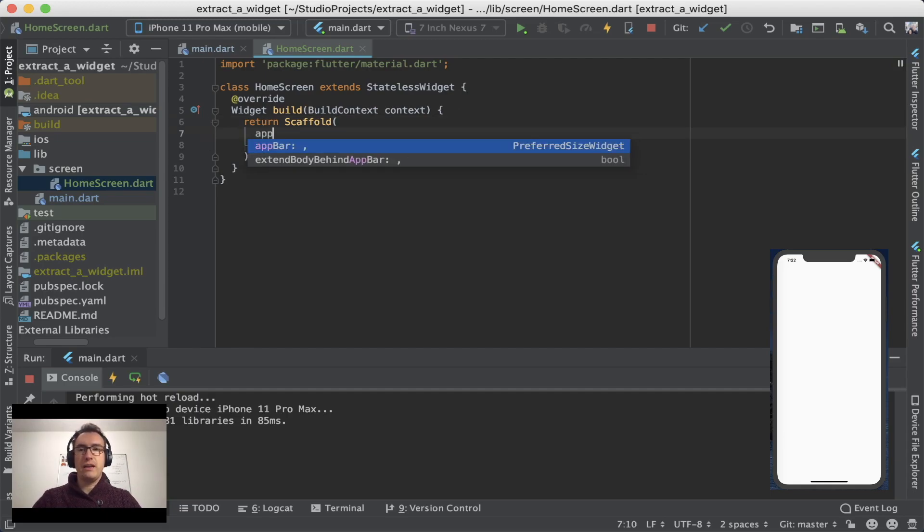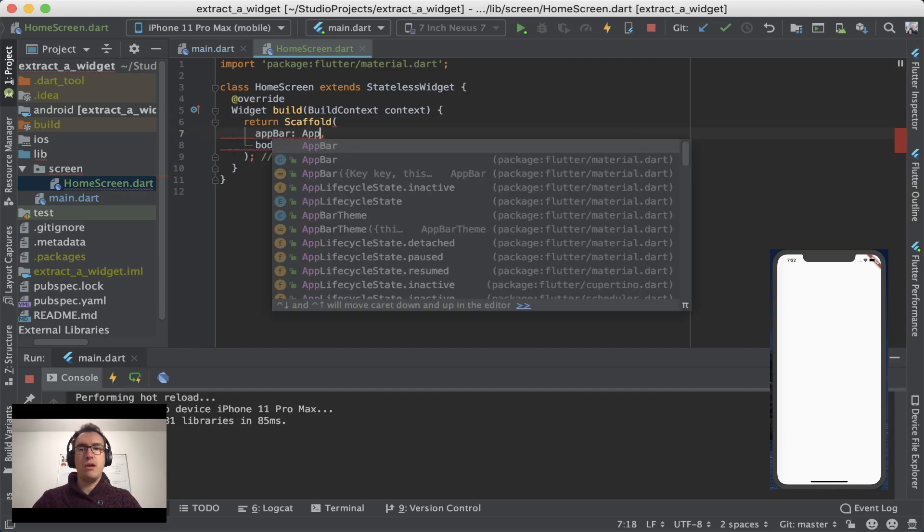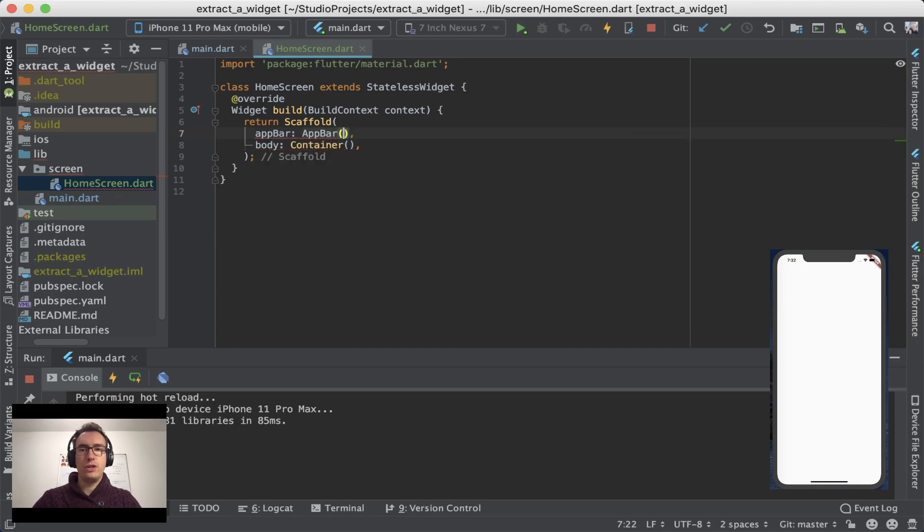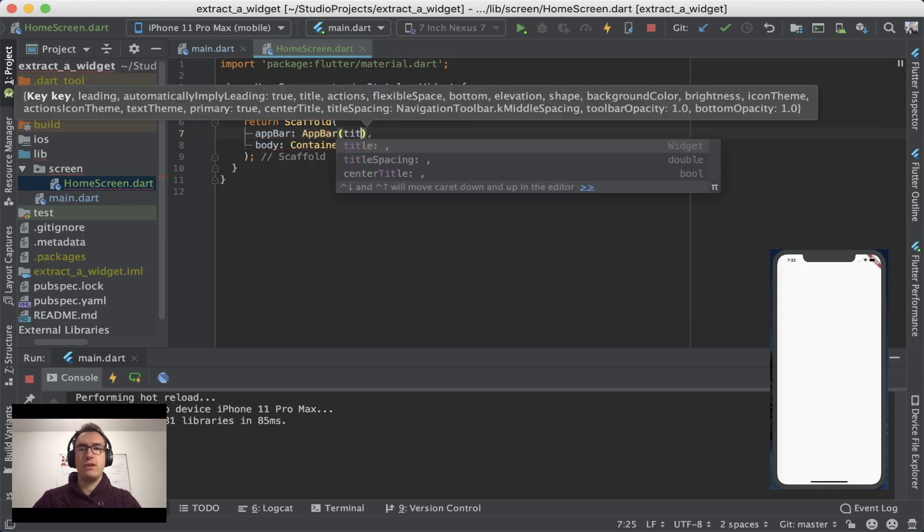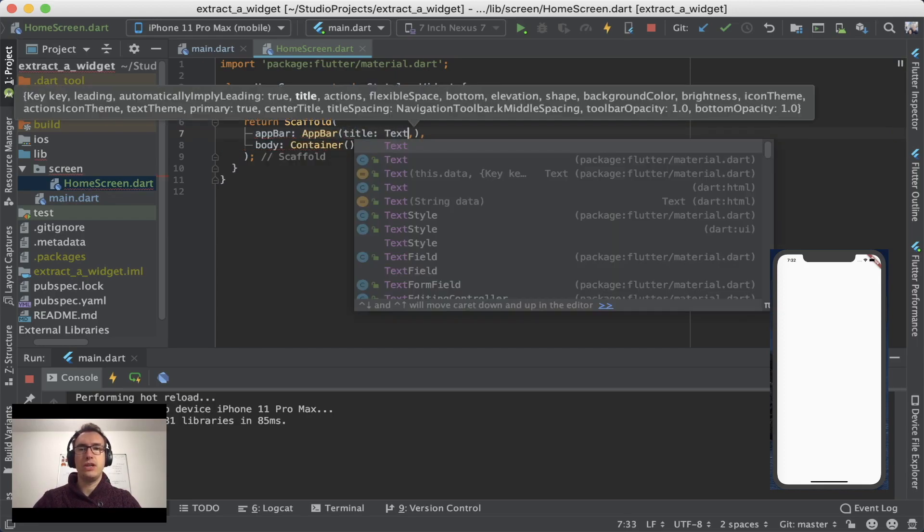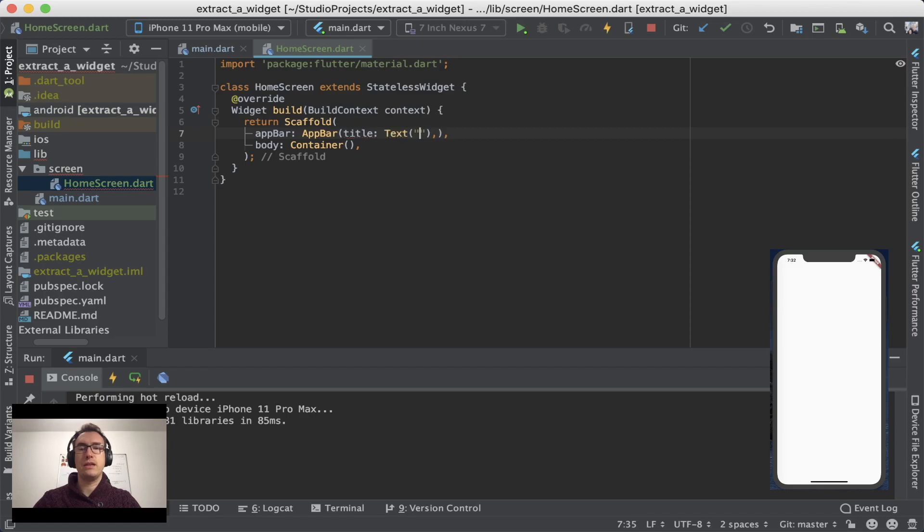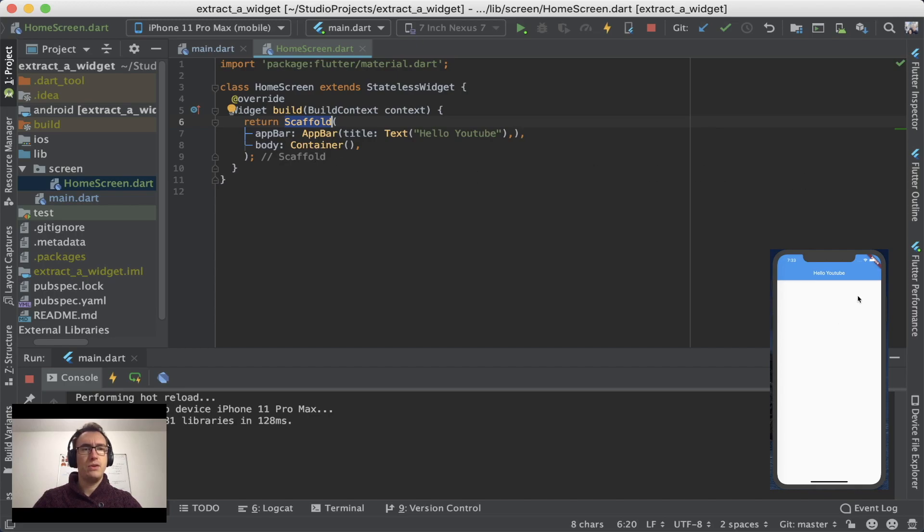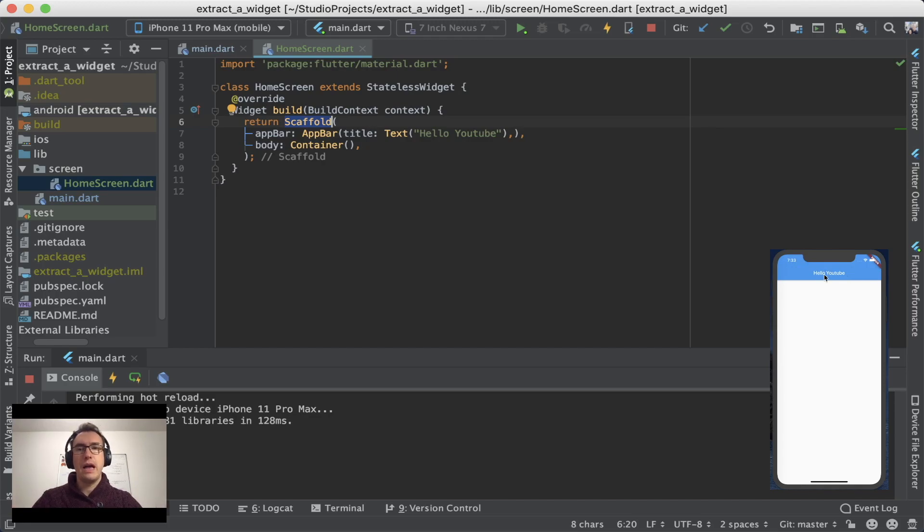And also if I add now an AppBar, which is also just a widget called AppBar, we can give it a title for example, which has a widget inside called Text. And for example, Hello YouTube. And if you take a look now, the Scaffold has the purpose to create a header bar up here, to create an app bar and to have a body.